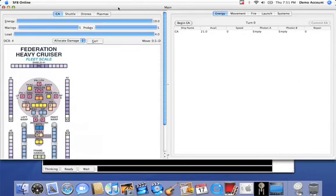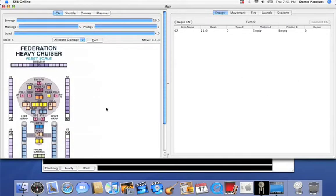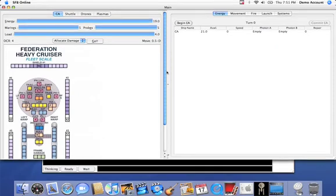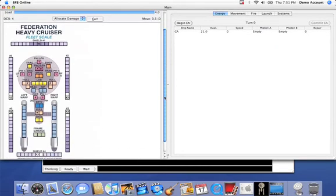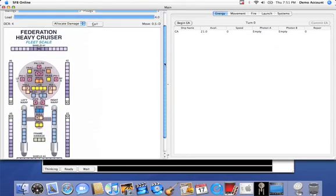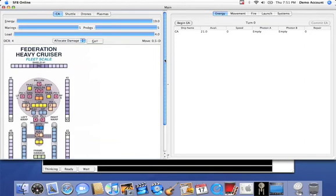When you look over here, you'll see the energy available, the number of Marines available, probes available, and also how many drones are available in your drone rack. That's what the load line is.